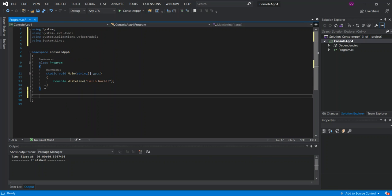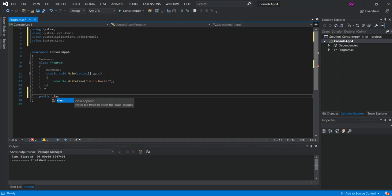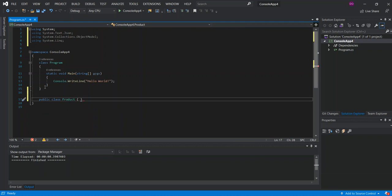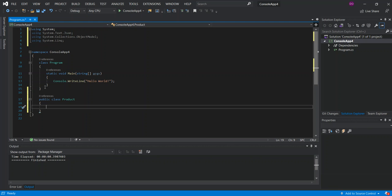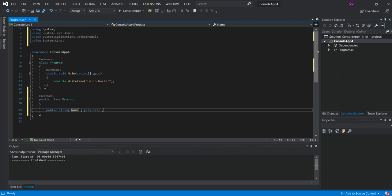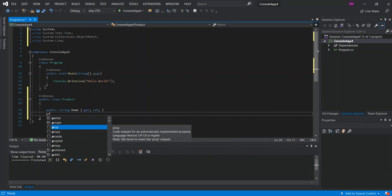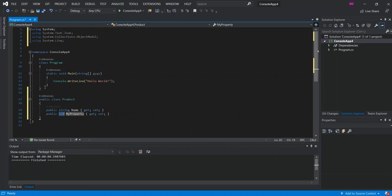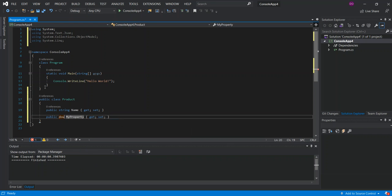First, we're going to create a very simple Product class — a public class called Product. We'll put in two simple properties: a string called Name for the product, and a double called Price.